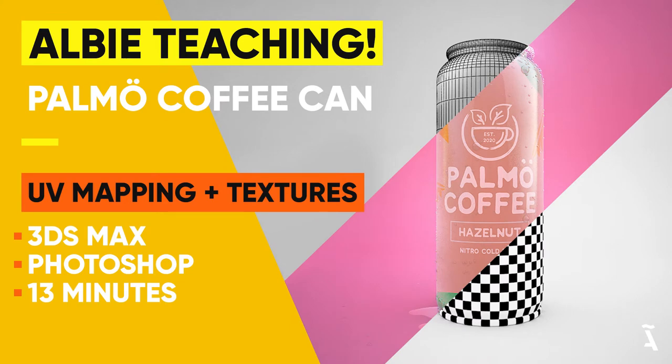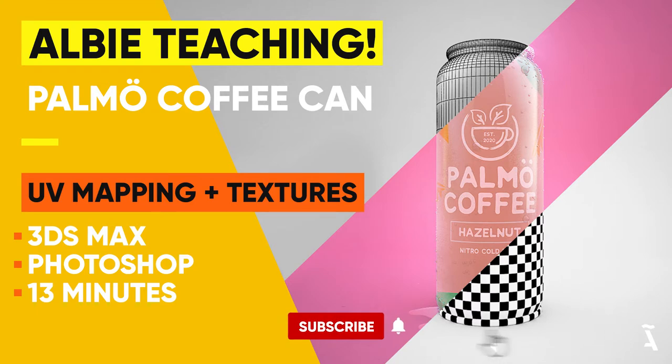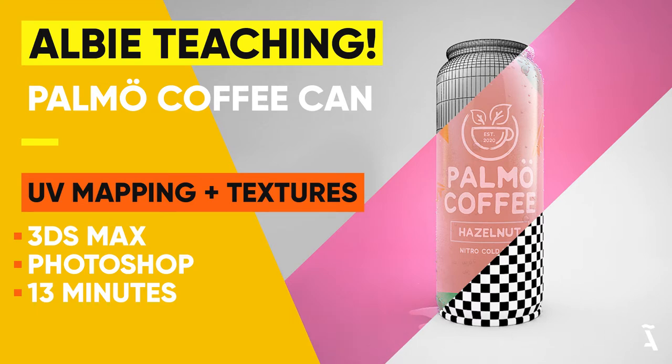Welcome back beautiful people. Let's continue where we last left off. We finished modeling our coffee can inside of Max and now it's time to unwrap our model and bring the UVs to Photoshop where we're going to be creating the texture maps for this model. But before we begin, don't forget to hit that subscribe button and notification bell so you can stay up to date on more design tutorials every week. Let's get started.